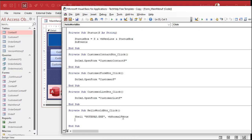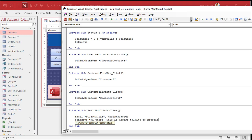Okay, so it's going to open up Notepad, put it in the foreground, and now I'm going to send some keys to it, right? Send keys. Hi there. This is access talking to Notepad. Whatever, right? Then comma, true.